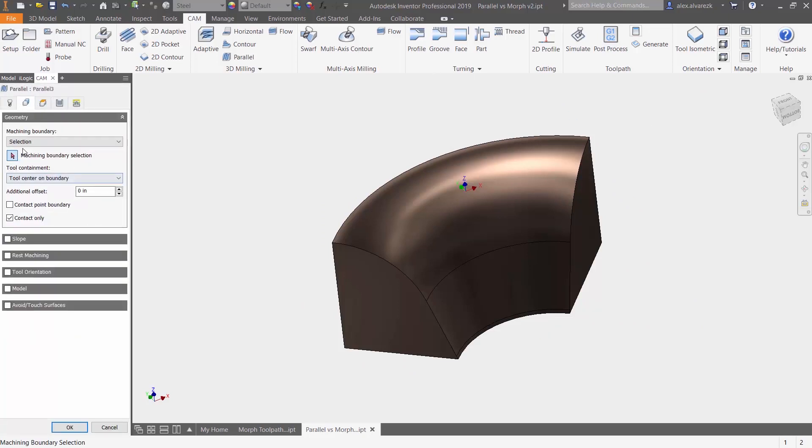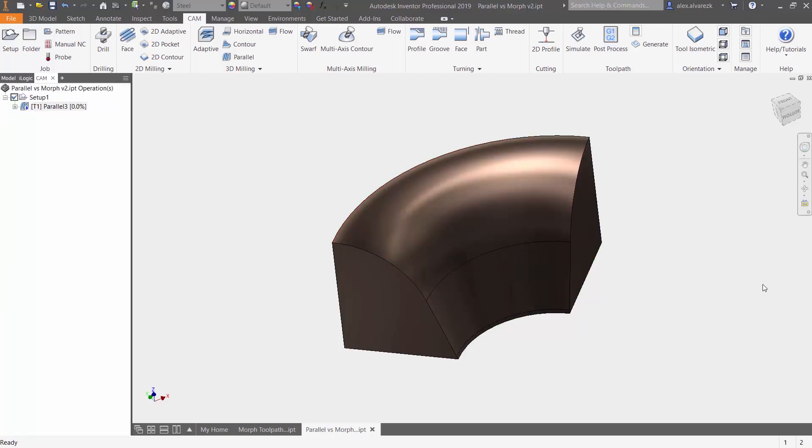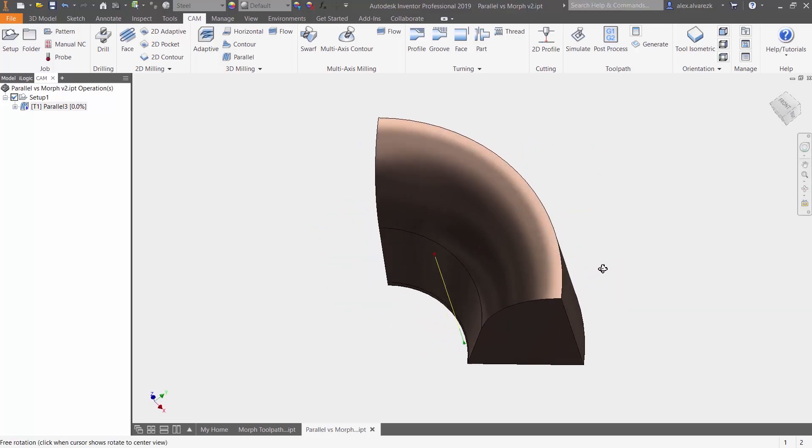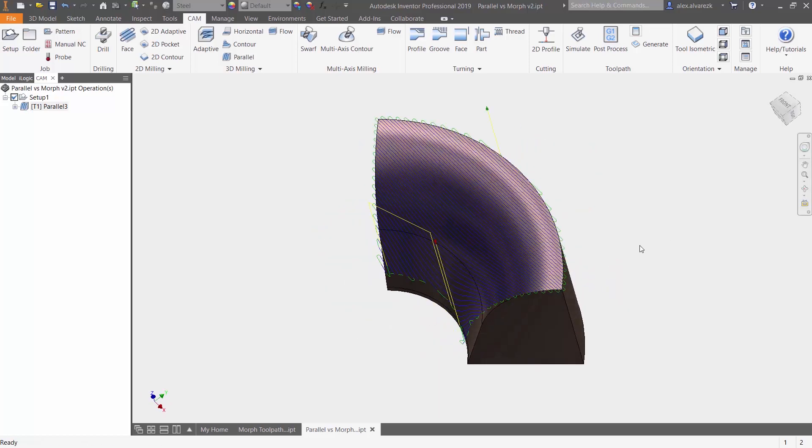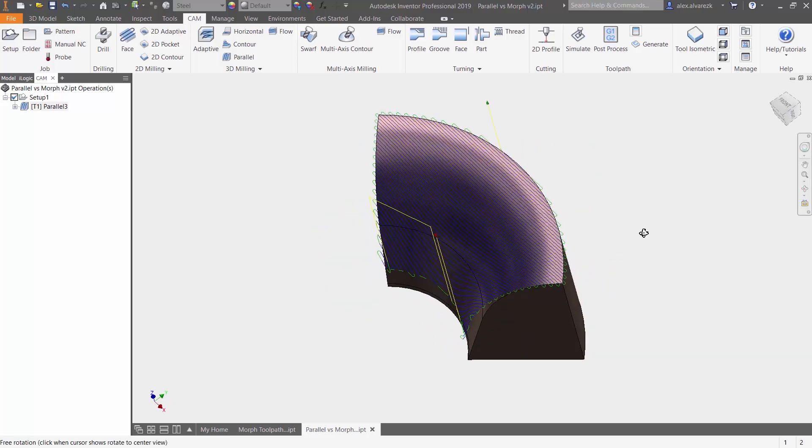So instead of that machine boundary that we had, we want this one over on the top. Click OK. And here's our parallel toolpath.